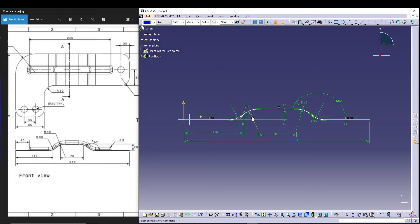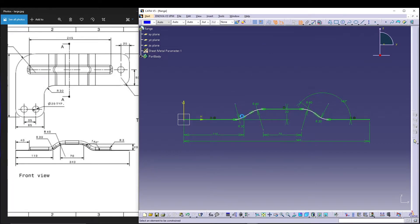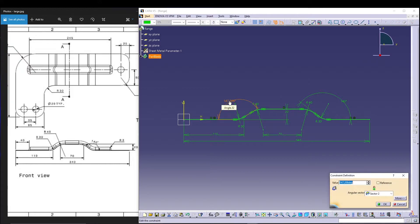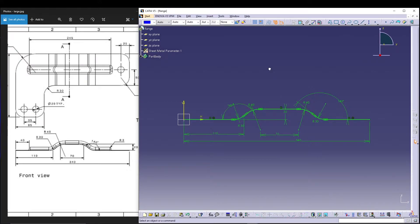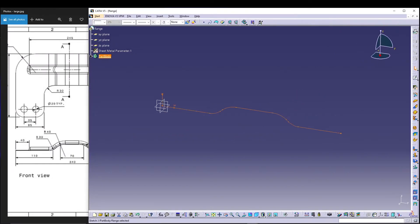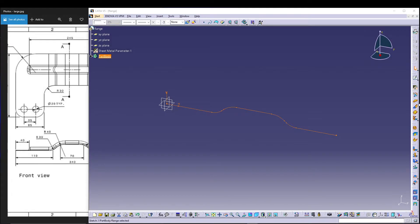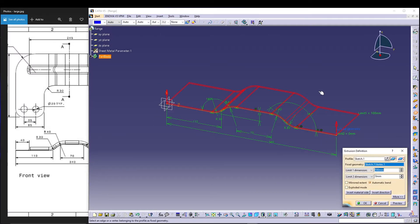We have to apply the same 140-degree angle to this line as well. This will make the sketch fully defined, so we can exit the sketch. Let's go to Insert > Extrusion and keep it to mirror extent at 110mm.